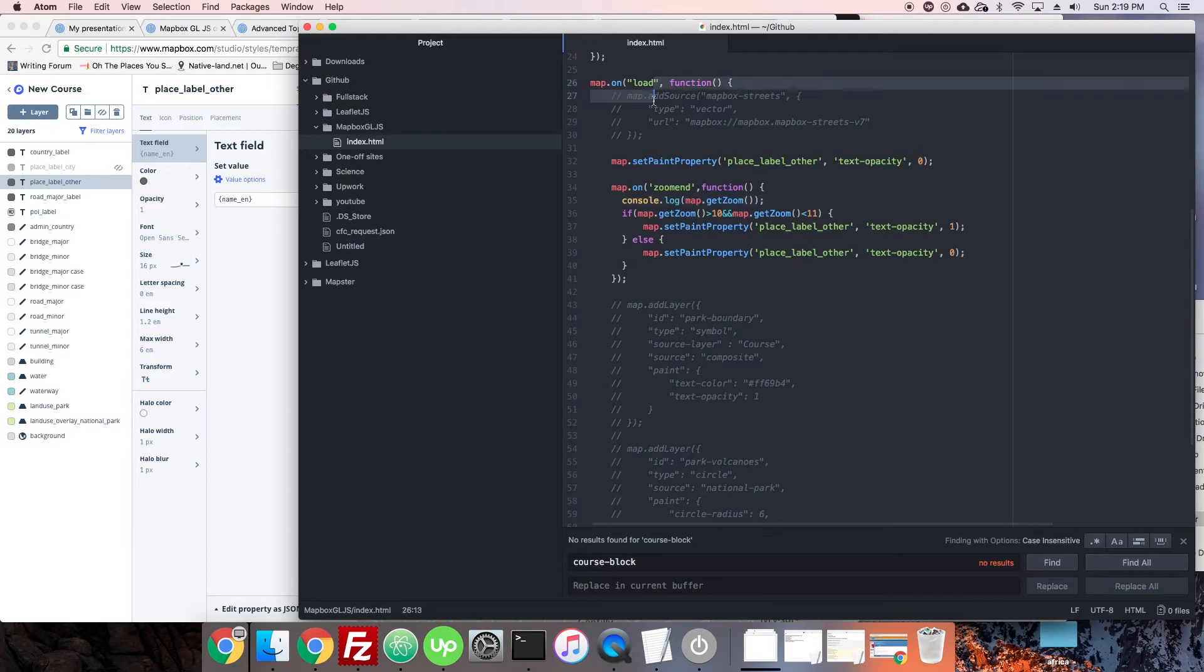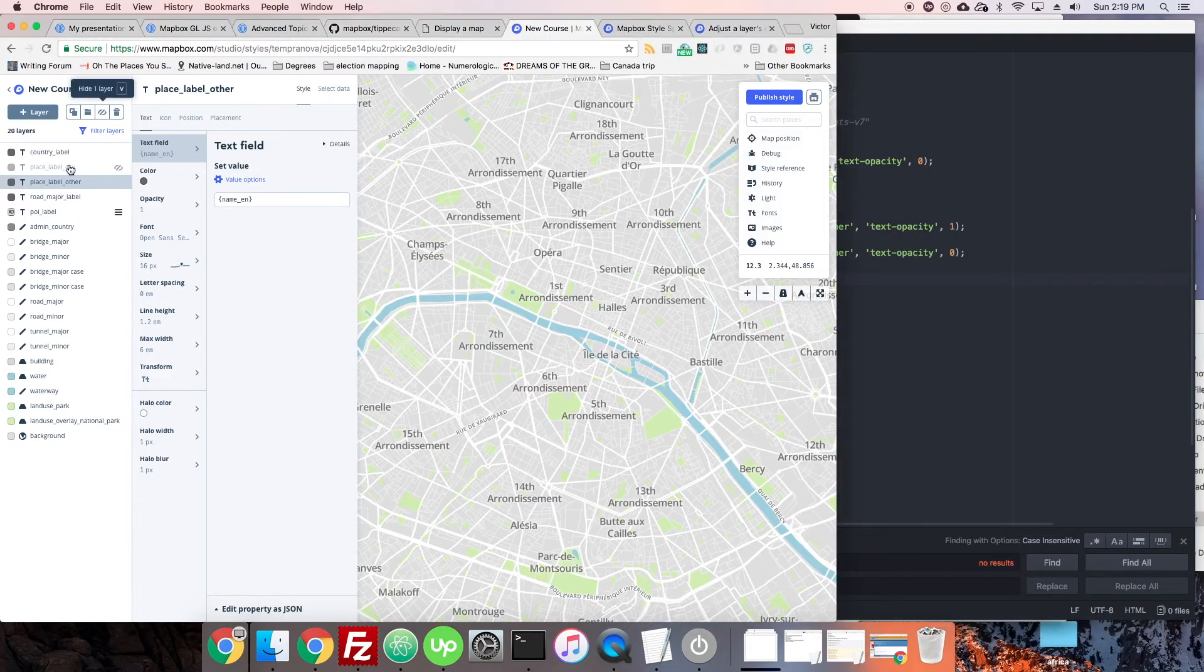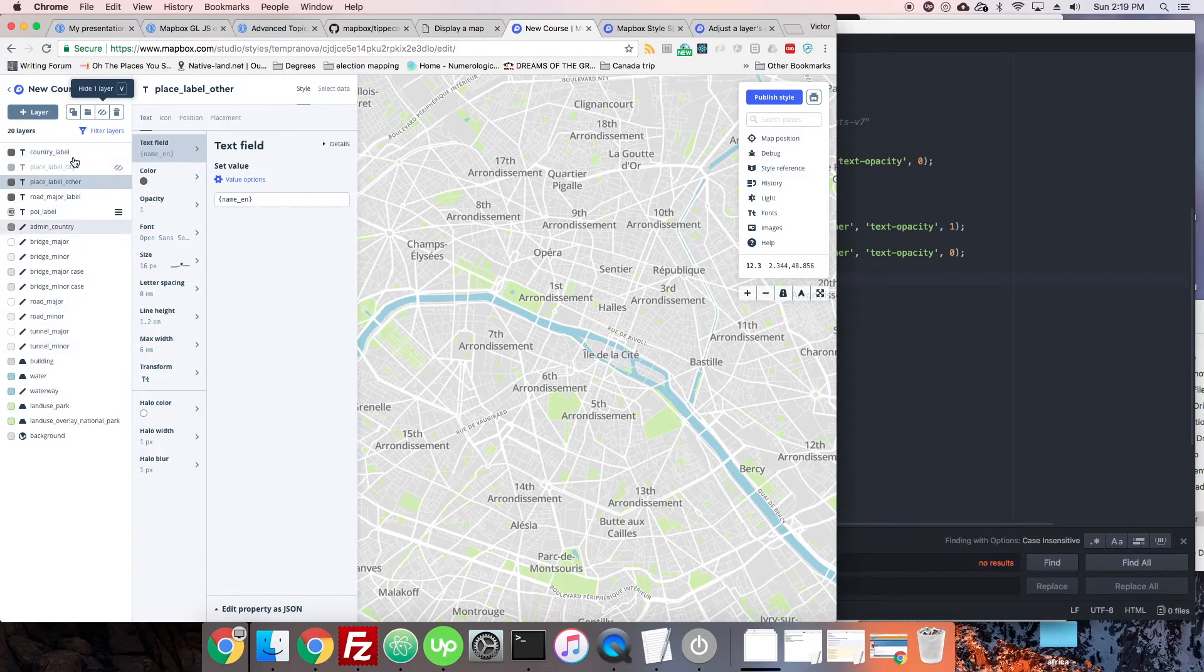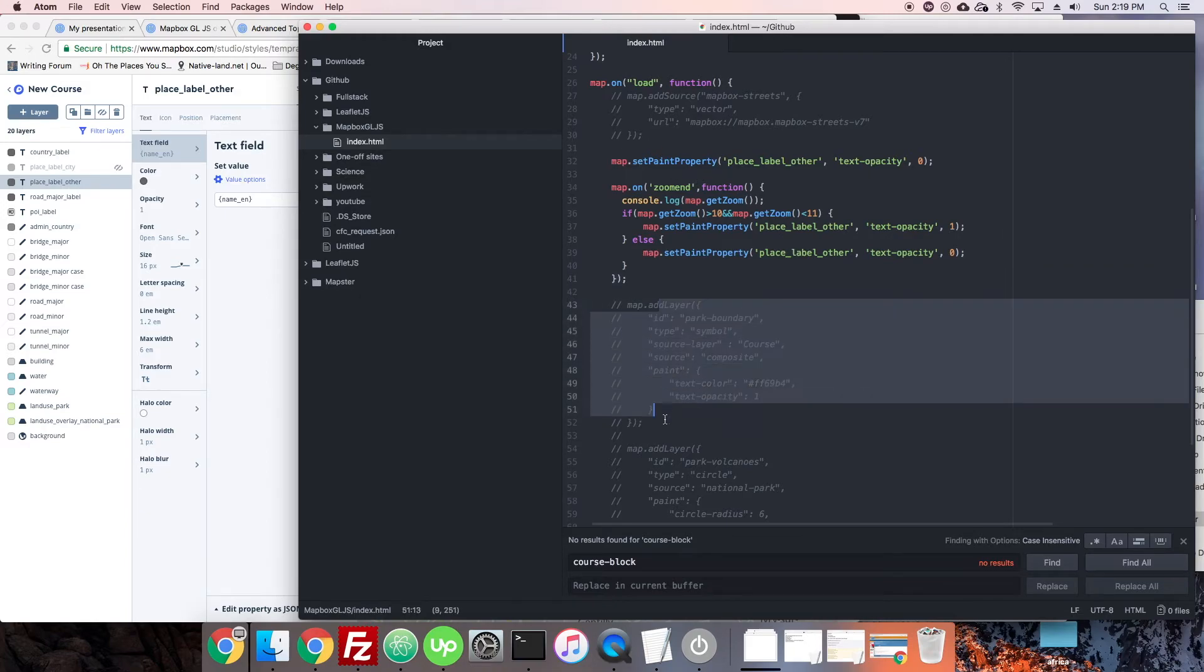But if you need to do it within Mapbox GL JS—for instance, if you added too many layers here (there's 15 maximum and you're overdoing it) but you need to show more layers on the front-end map—then you can set paint properties by zoom level with our addLayer and all that kind of thing.